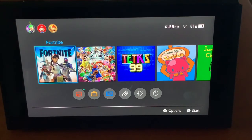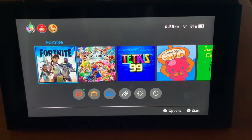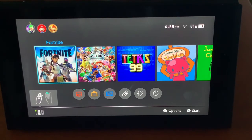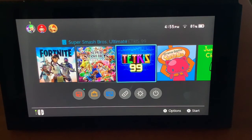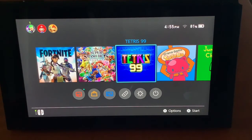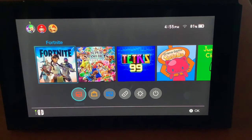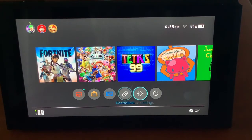What is going on guys, Evan here. Today I'm going to be showing you how to get a web browser on a Nintendo Switch. It's super easy, you just need Wi-Fi, and that's pretty much it. First off, we're going to go over to the Settings.